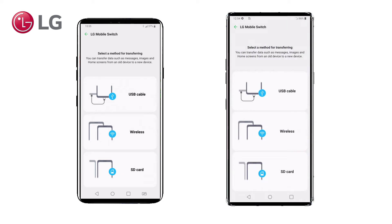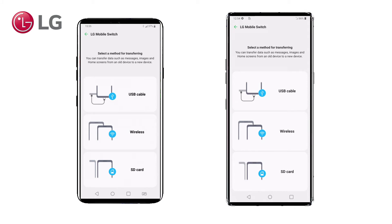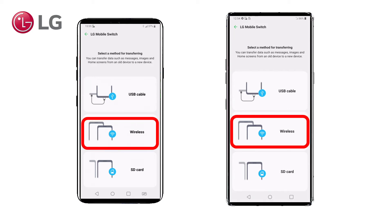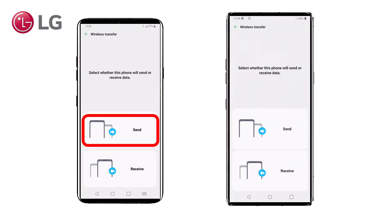Here you have a menu with three possibilities. In this case, we will use the wireless option because it's the most convenient choice for most people. A USB cable is also possible, but you need a USB on-the-go adapter to make this work.